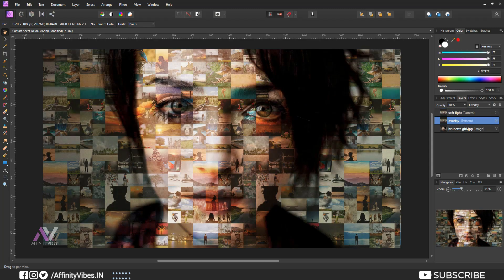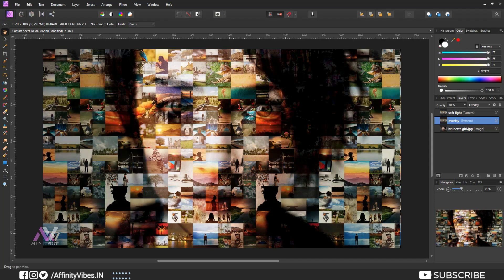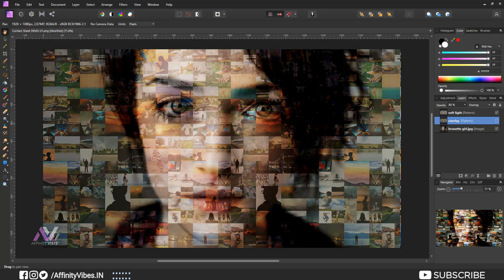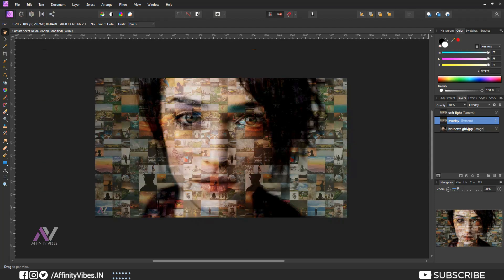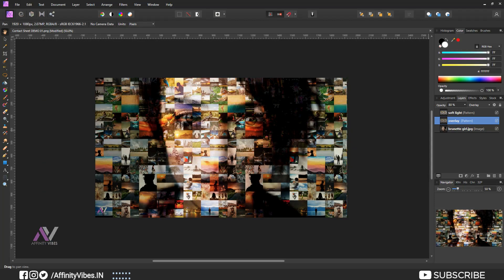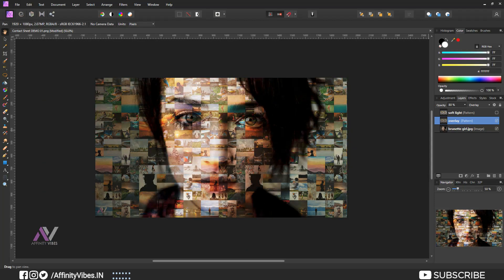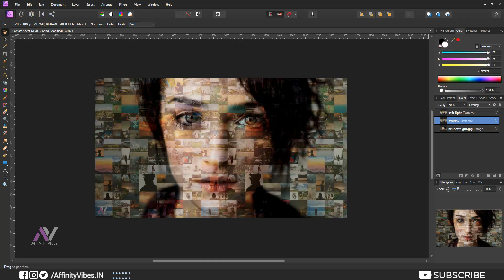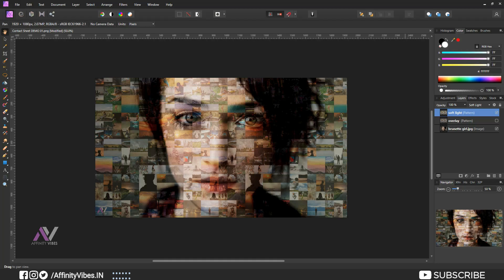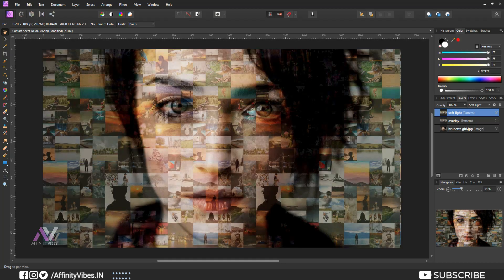Now this one with overlay and this one with... I am keeping this soft light for this image work.